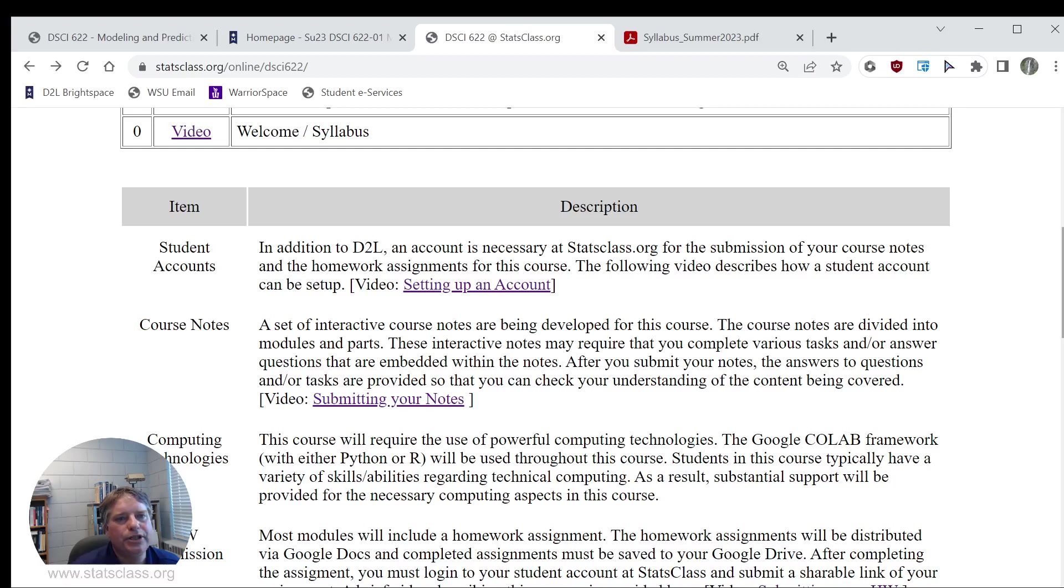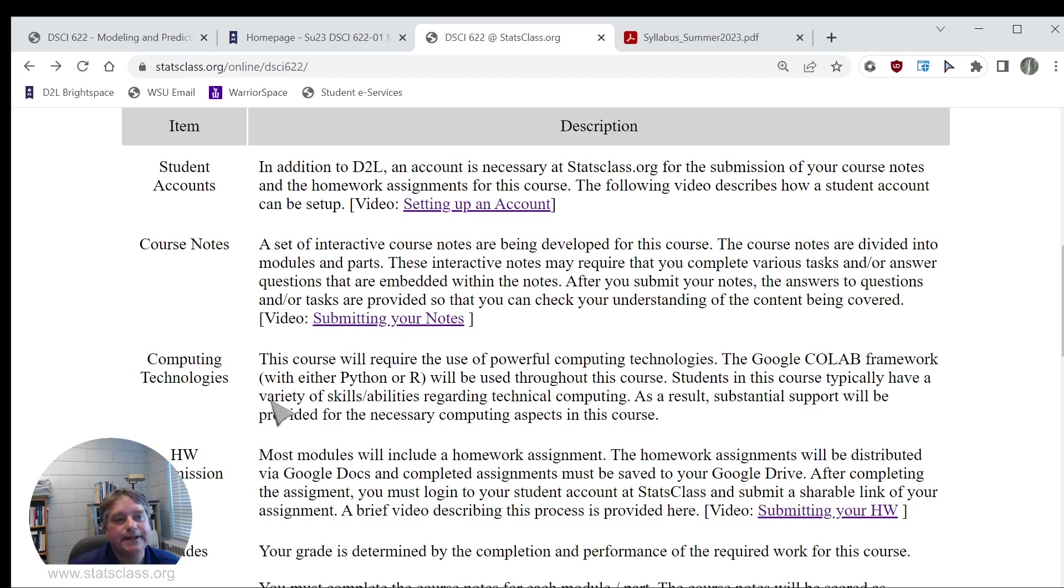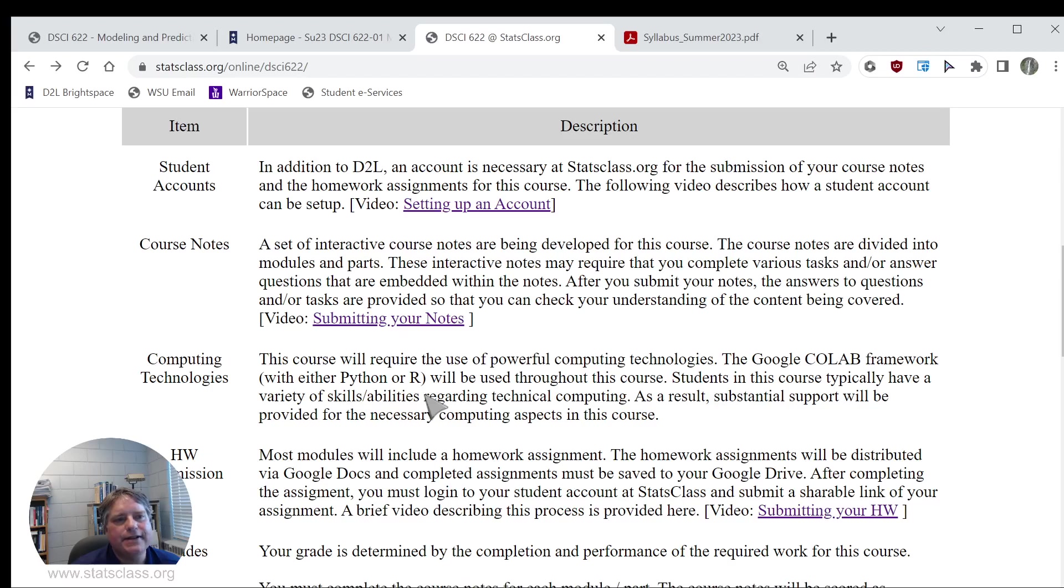We will be using some technical computing. We are going to be fitting different machine learning models. So there is a technical computing component to this course. We're going to be using Google Colab framework. We'll be mostly using R, maybe some Python, throughout this course. Students in this course typically have a wide variety of skills and abilities when it comes to the technical computing aspect. I know this, and I plan on providing substantial support to you so that you feel comfortable answering or doing the necessary computing aspects in this course.